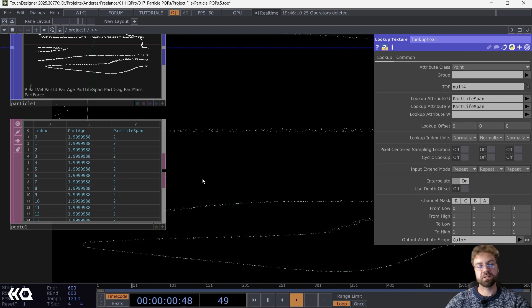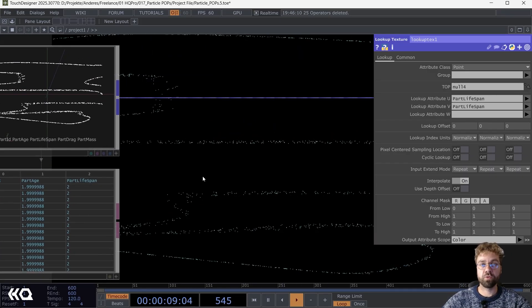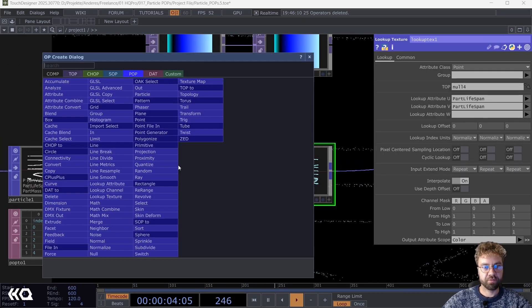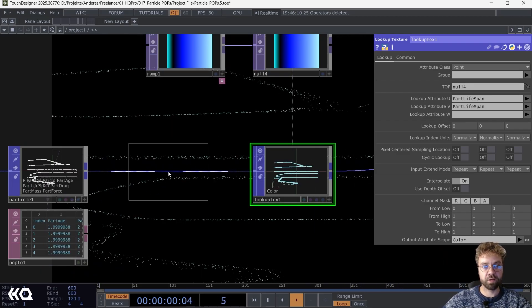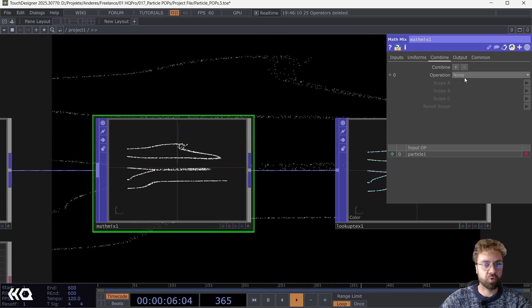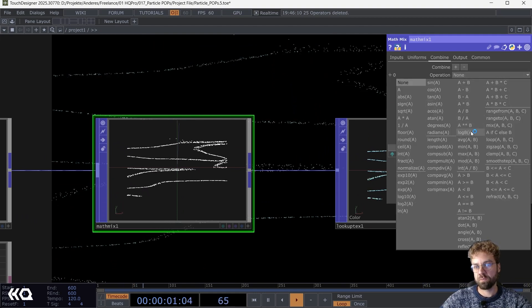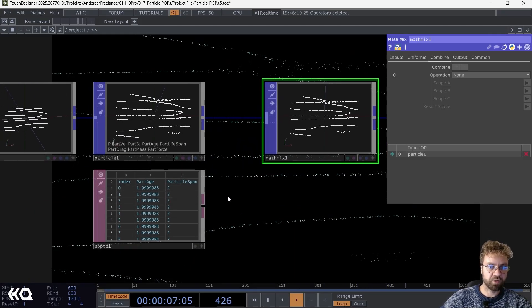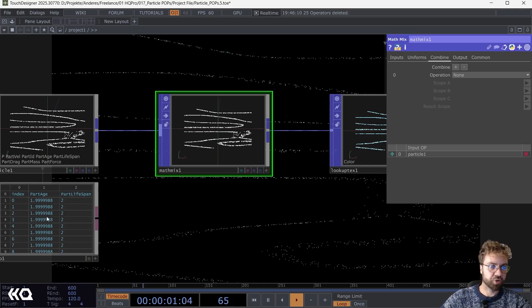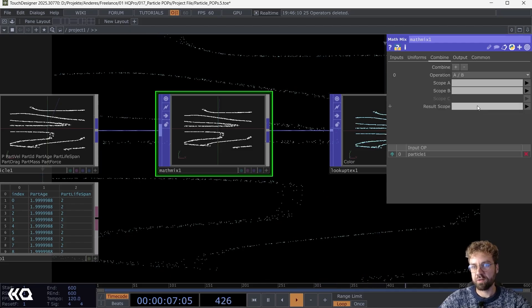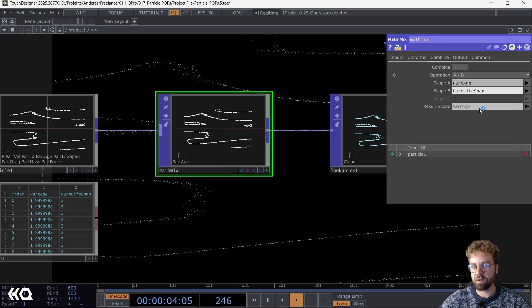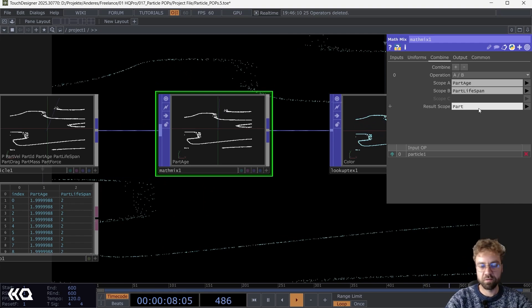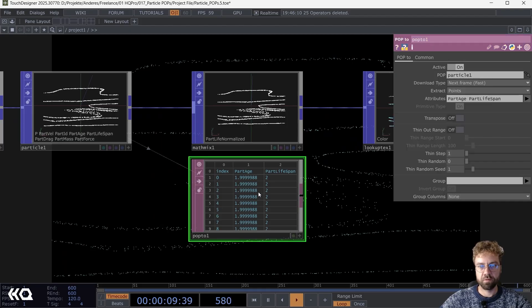As we saw, when we use the particle age or the particle lifespan here as a lookup attribute, we are still not getting the result that we want. For that we need to create a new attribute. Let's maybe call it particle_life_normalized. We need a value between zero and one. Zero meaning the particle just spawned, and one meaning it is already at the end of its lifetime. It's basically a normalized value about the particle life. How can we do that? In the POPs operator family we have the Math Mix POP, which is very useful. If you get deeper into POPs you will probably use it a lot. We can create new attributes based on operations from on existing attributes. In our case, because we want a normalized value here, we need to divide the particle age by the particle lifespan. Let's choose A divided by B. Scope A we choose particle age, Scope B the particle lifespan, and then let's call this particle_life_normalized.